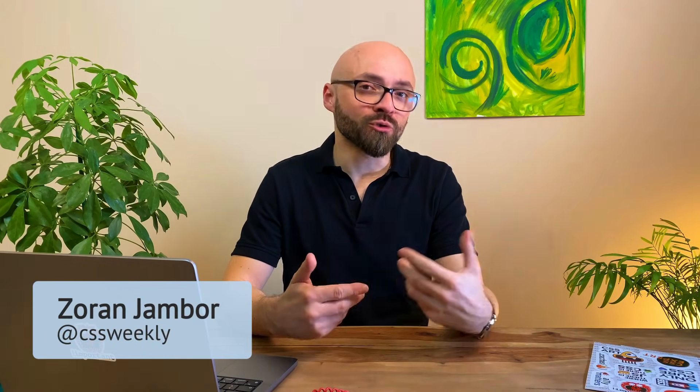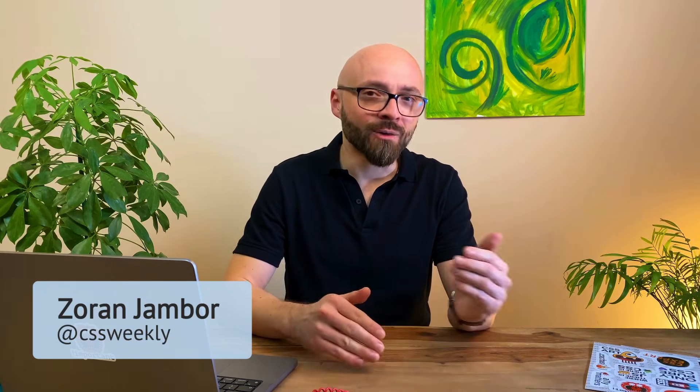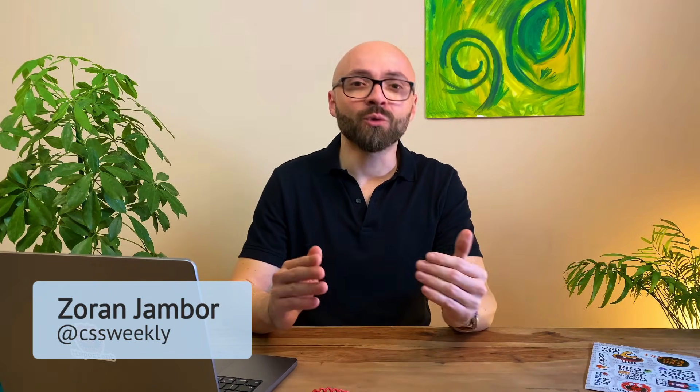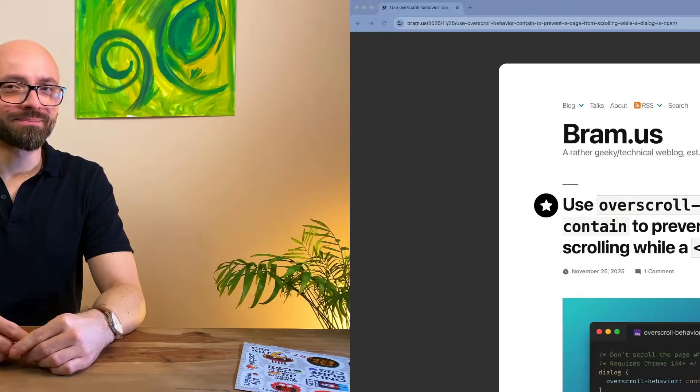Do you know how to use overscroll behavior and scrollbar gutter CSS properties to keep your scrollbars consistent? Do you know how to get a top-down analysis of your entire CSS to pinpoint potential problems? Find out all about this and more in the next few minutes. This episode is sponsored by Piccadilly.